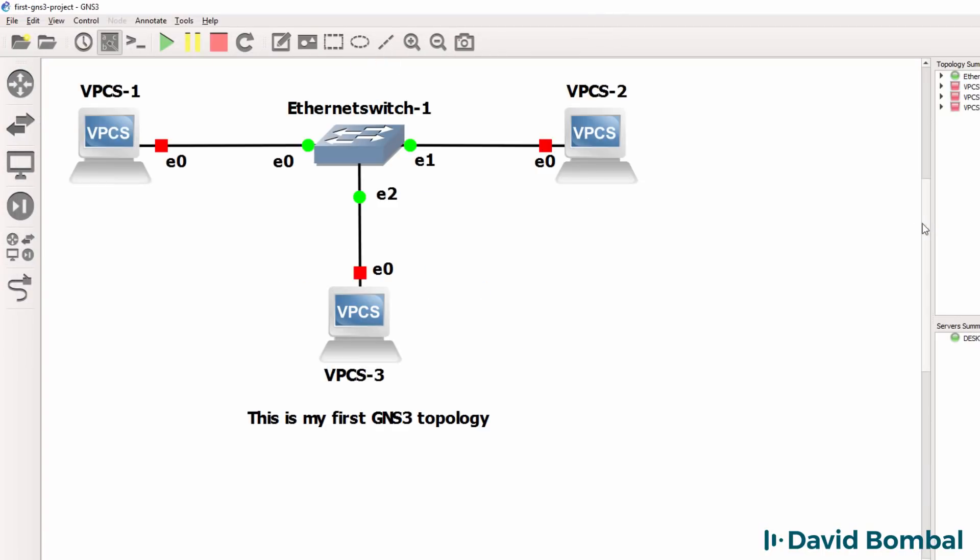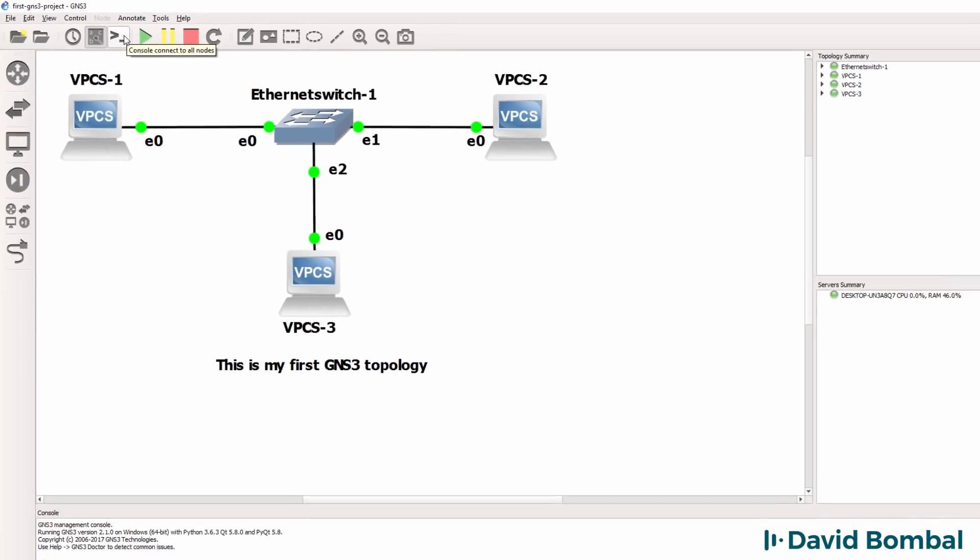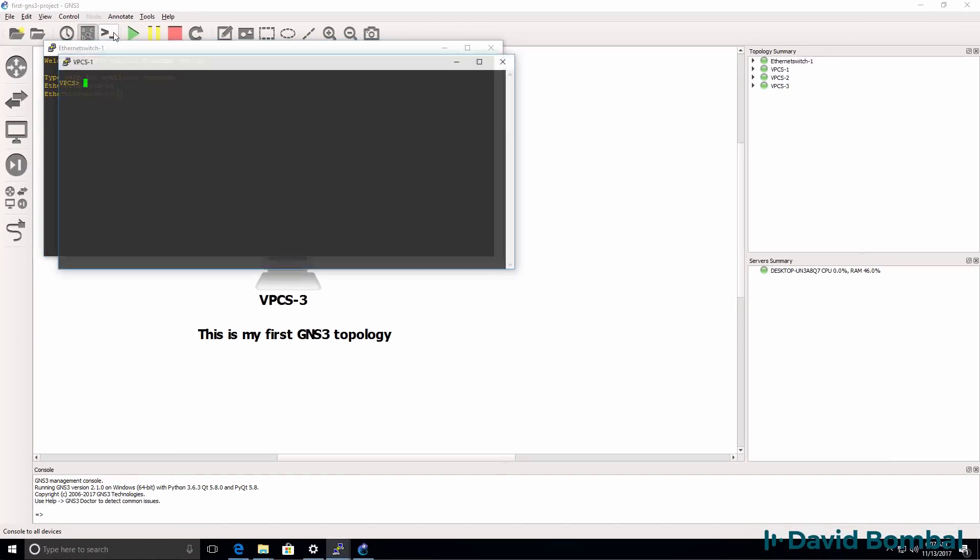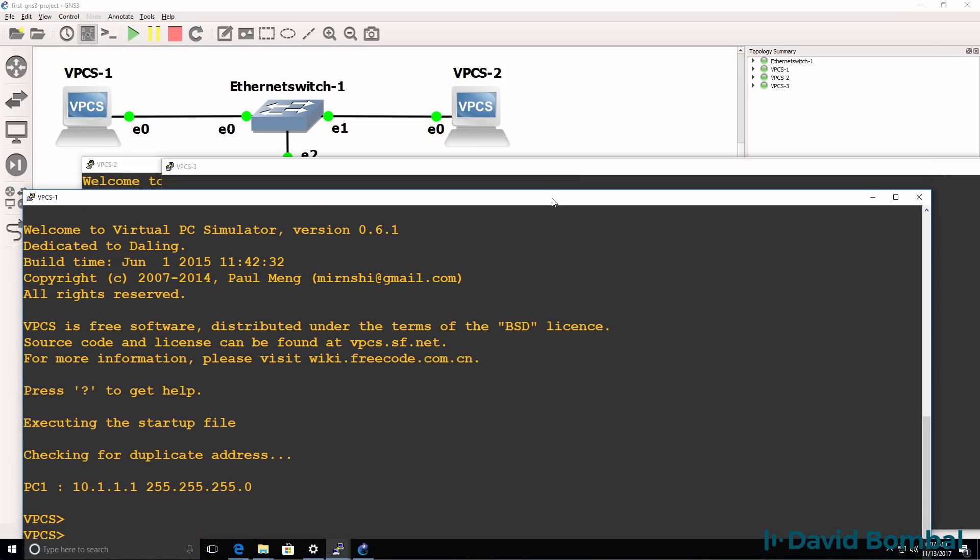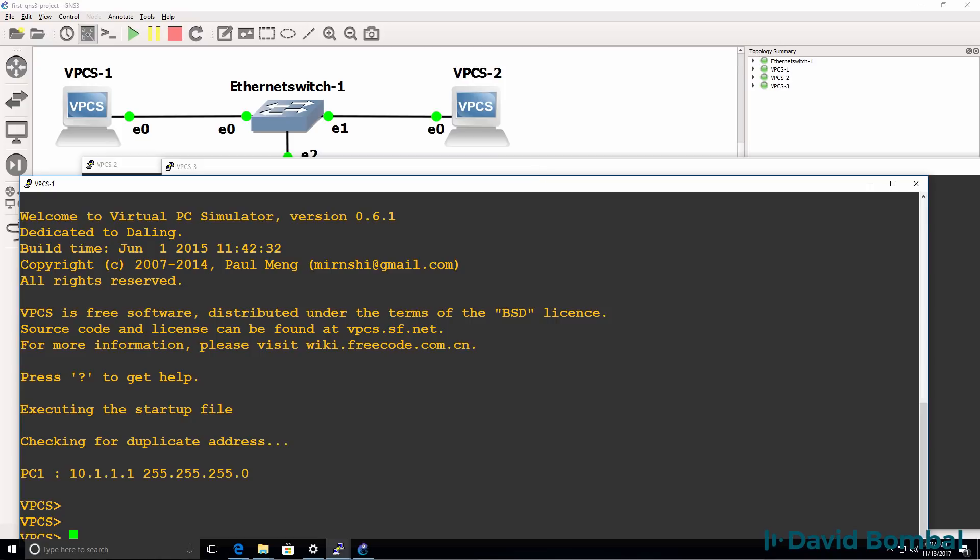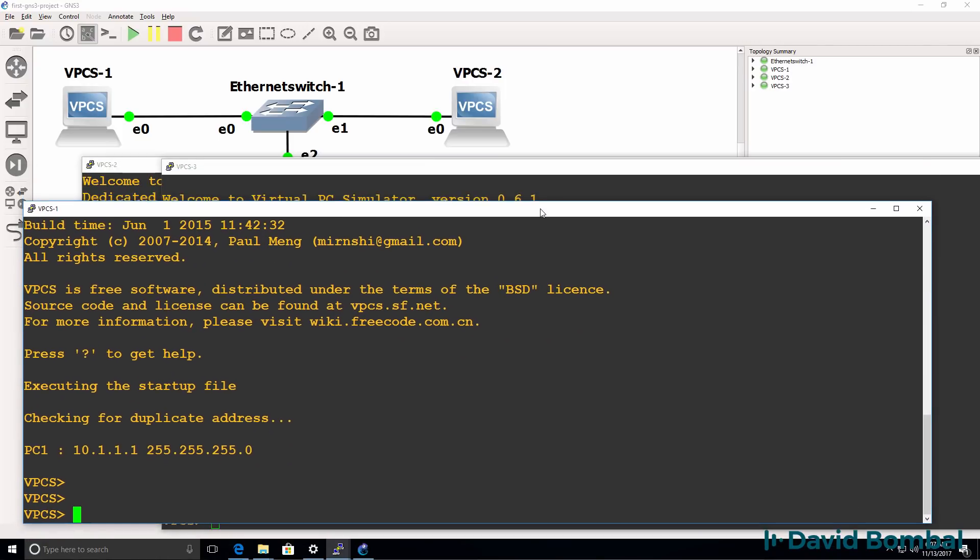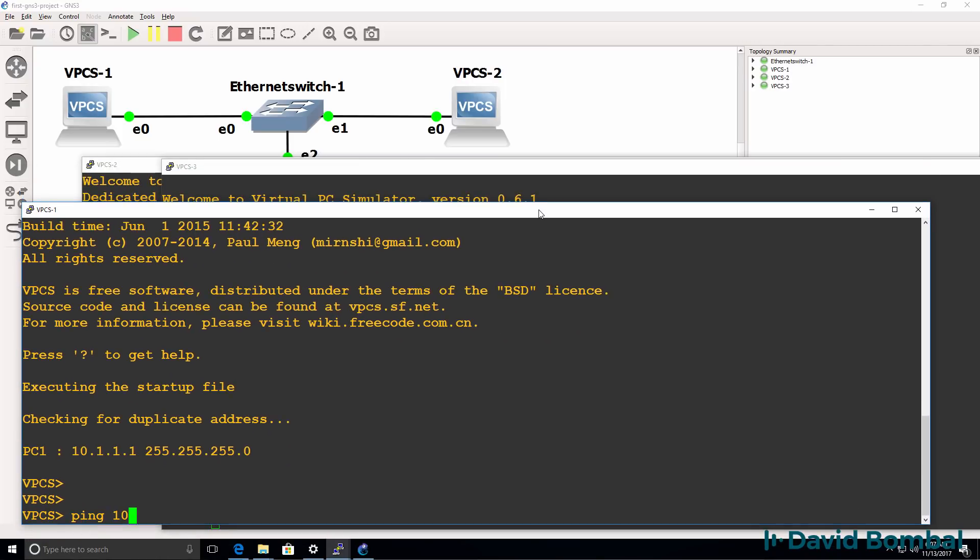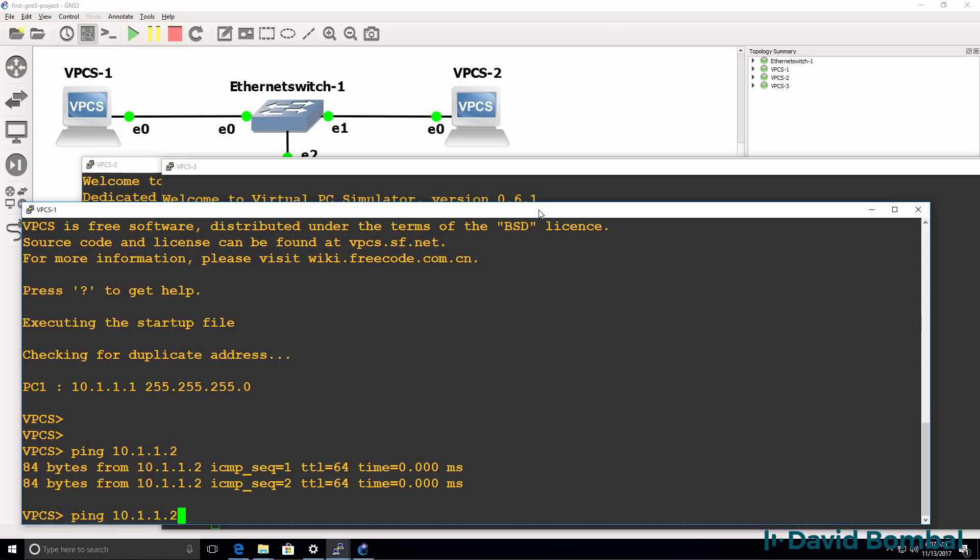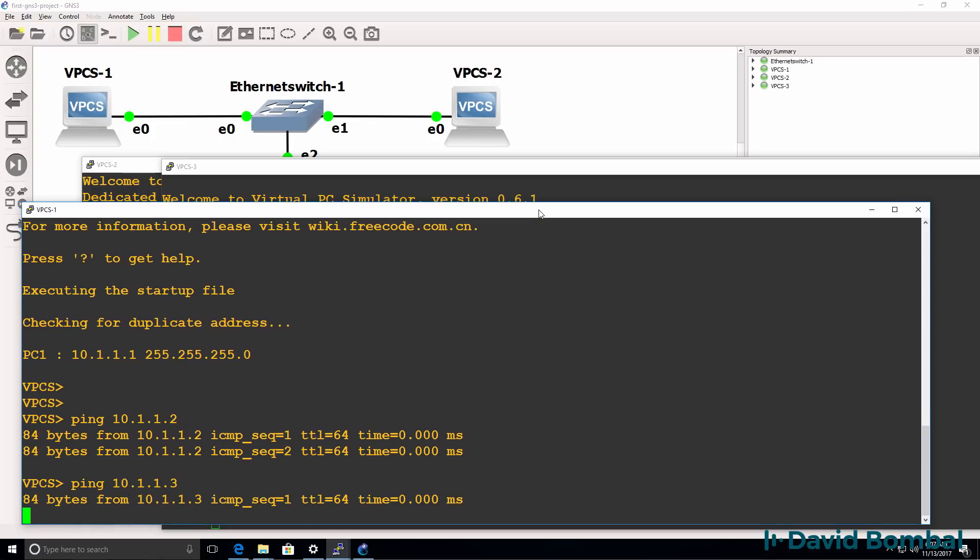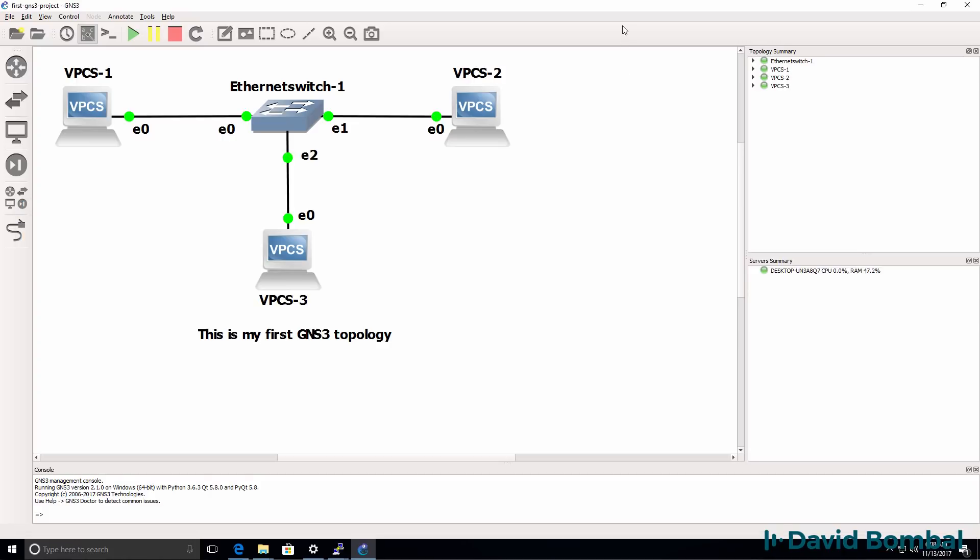GNS3 now opens my GNS3 topology. I can start the devices up and open up consoles to the devices. So here are my three PCs. On PC1 I should be able to ping PC2 which I can, and I should be able to ping PC3. So in other words, GNS3 has successfully restored my GNS3 topology.